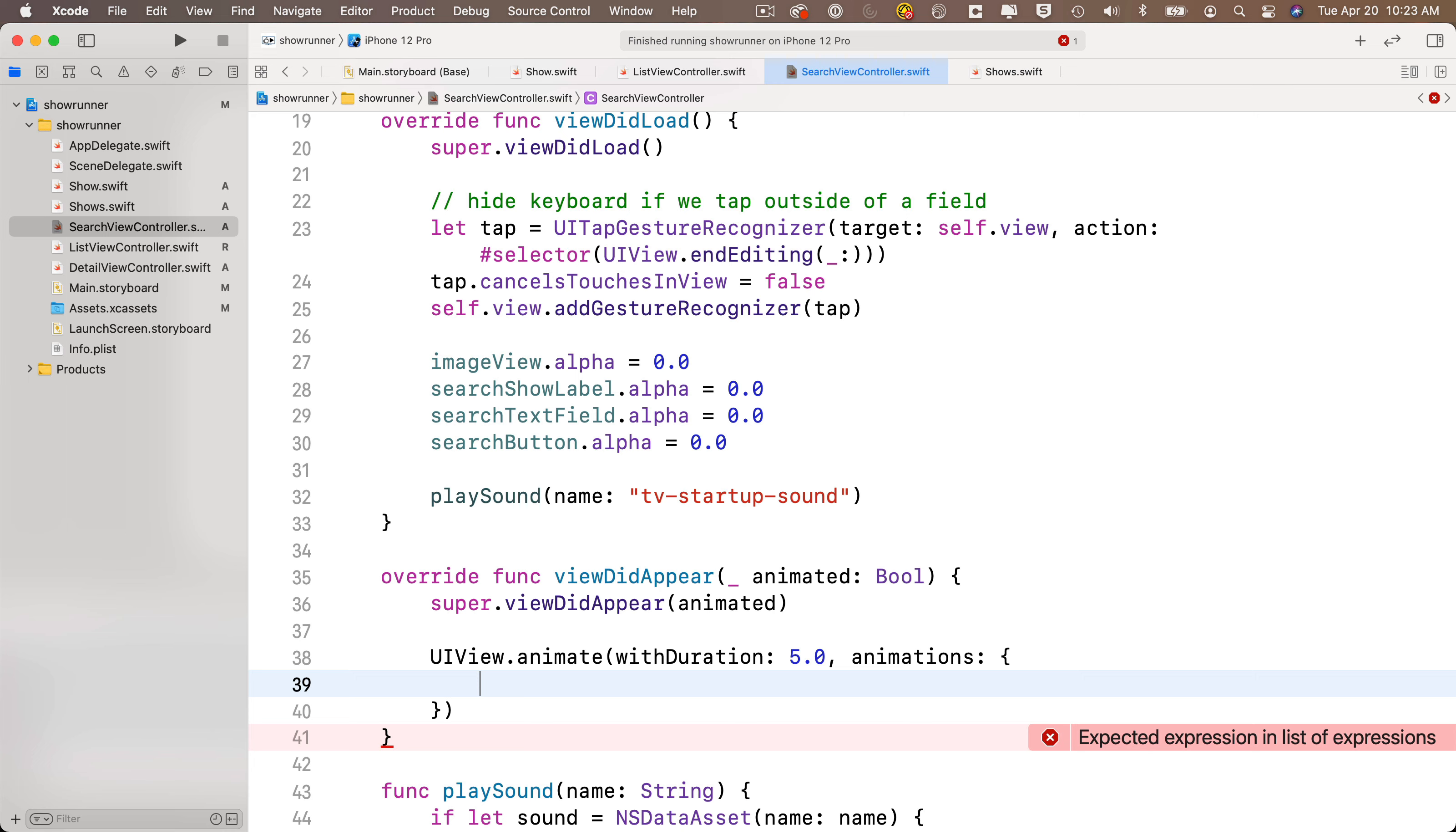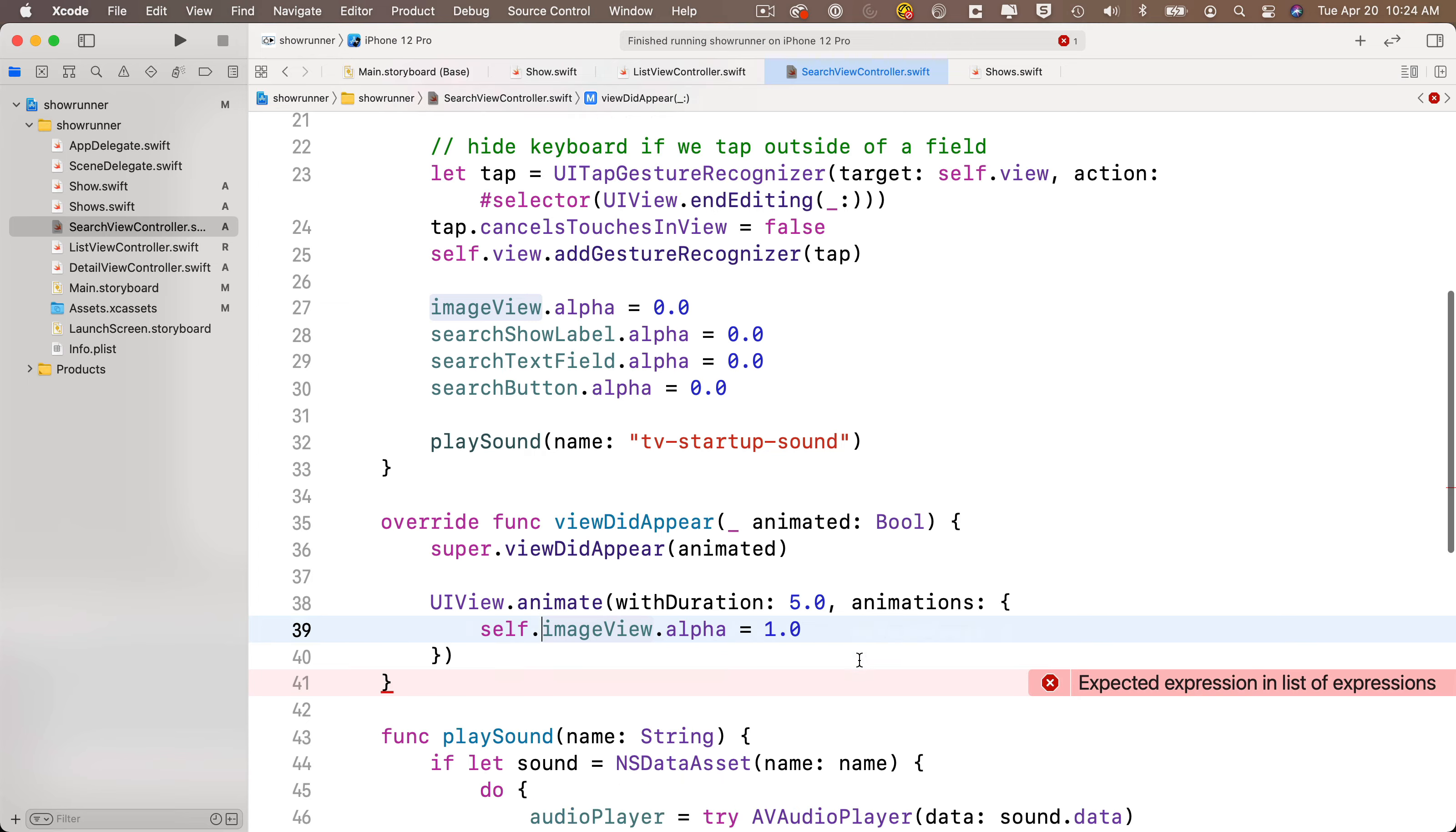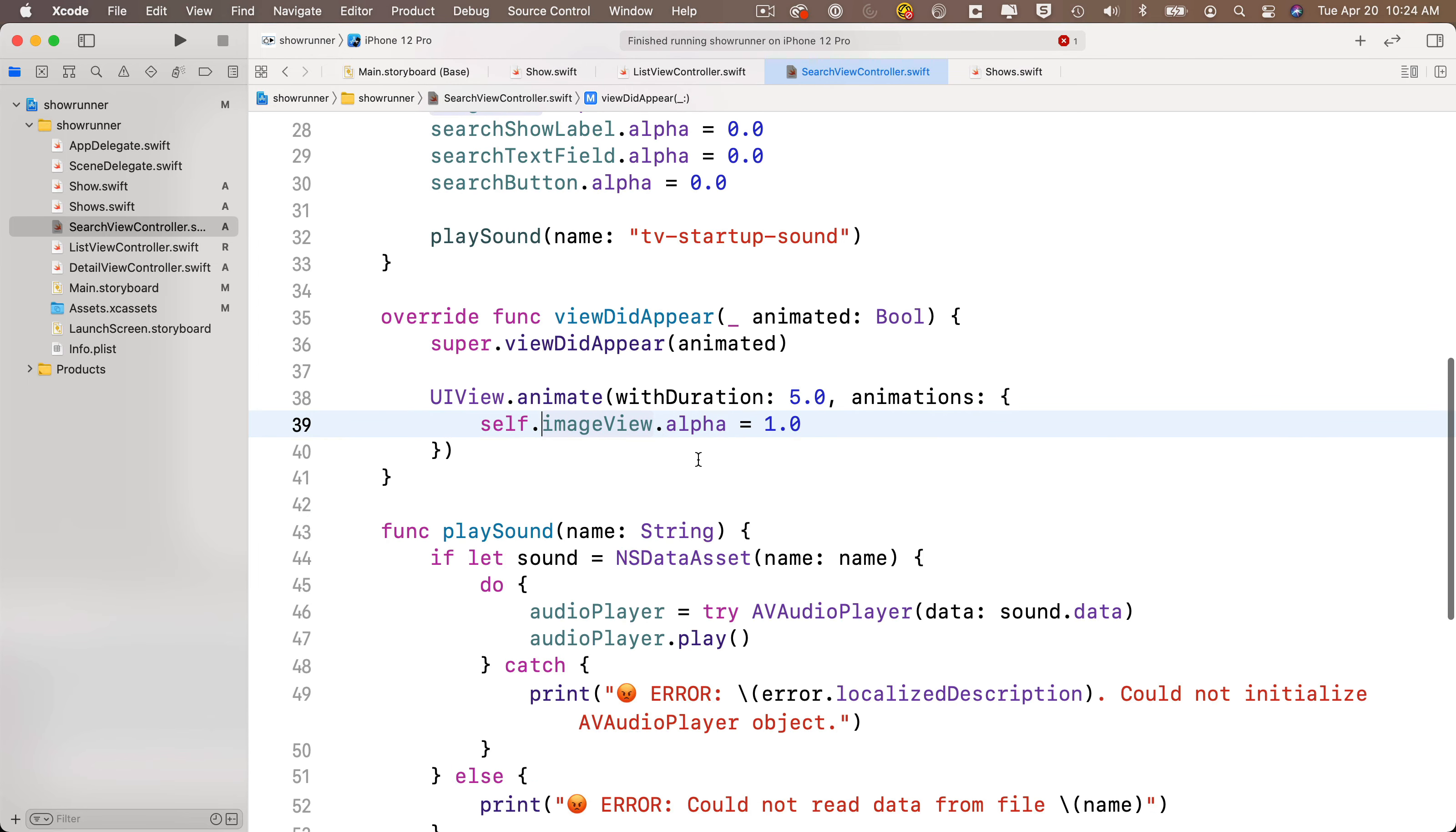Now since I'm going to be fading in, I'm just going to highlight and copy this imageView.alpha.0. I'm going to change the alpha to 1, so it's going to take 5 seconds to go from 0 to 1, and that'll offer a fade-in effect. And since I'm inside of a closure here, inside of curlies, I've got to precede the imageView.alpha with self. If you forget this, Xcode will remind you.